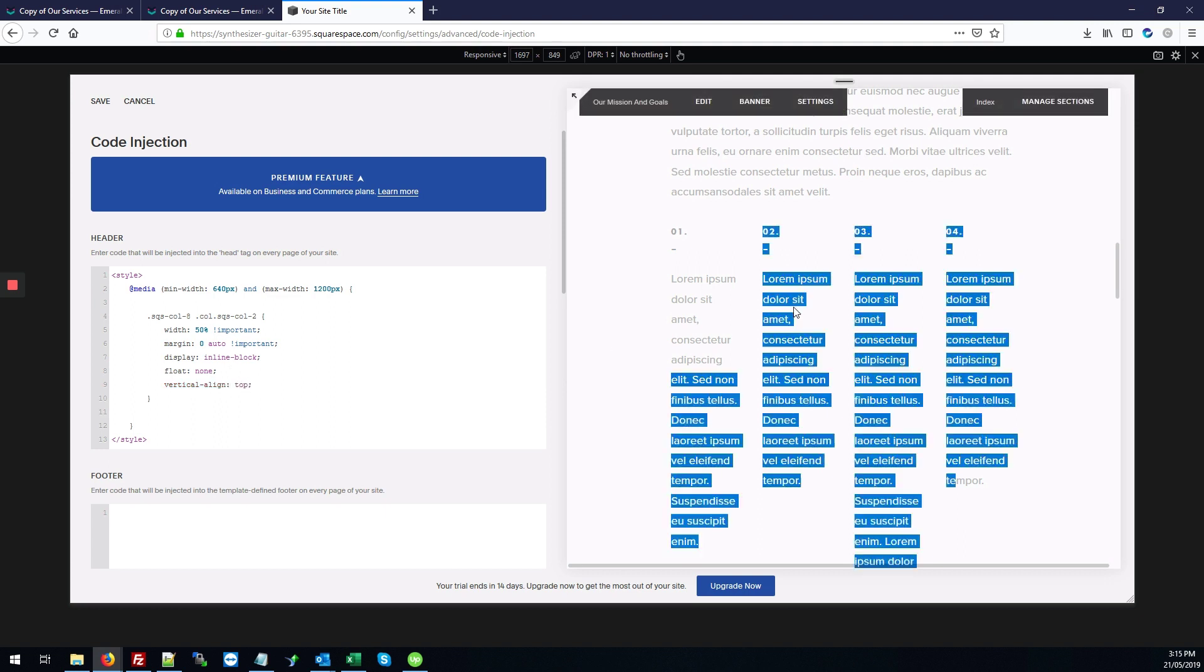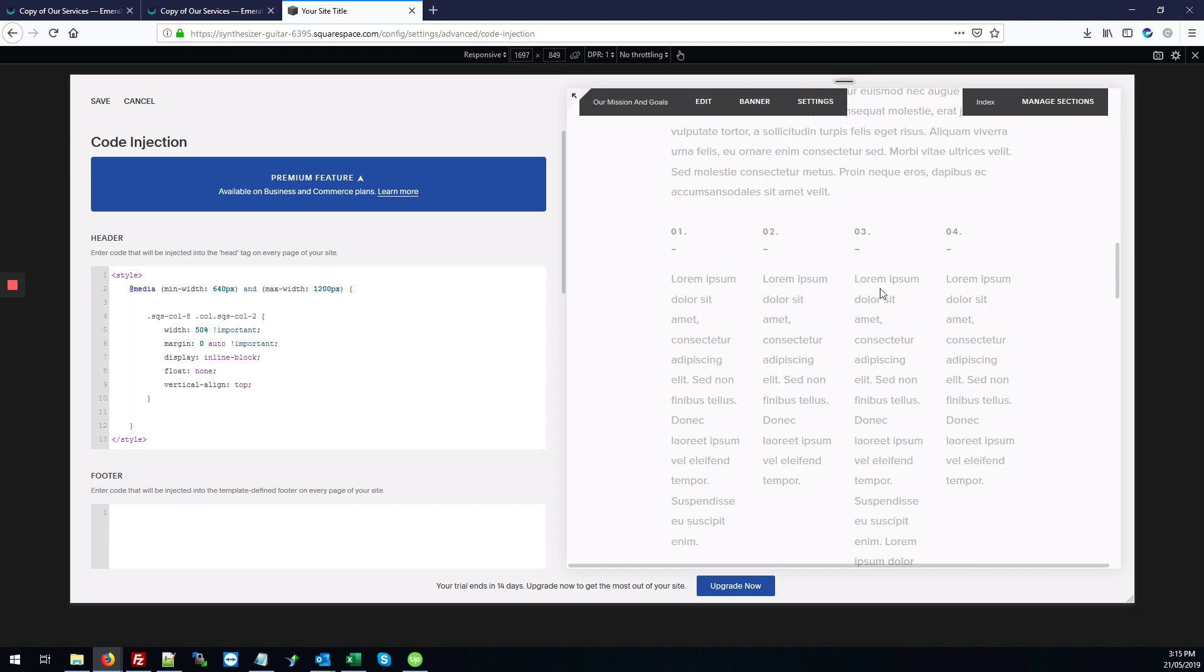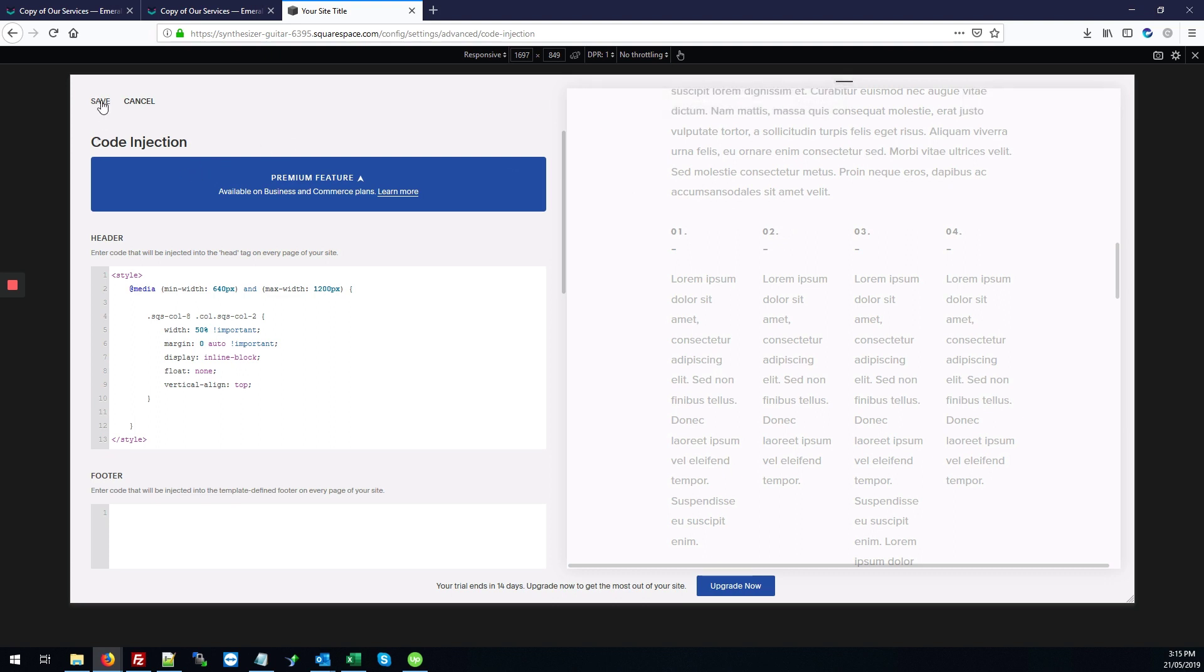And we'll also add vertical align top. And that makes sure that when you make the screen smaller, it'll just line up to the top of every column and look correct. So once that's in place, we'll save the changes.